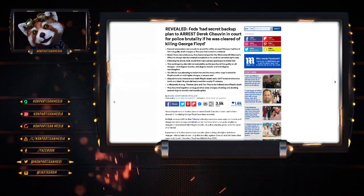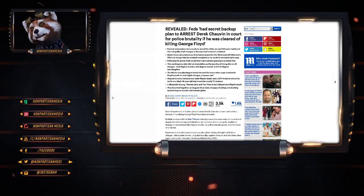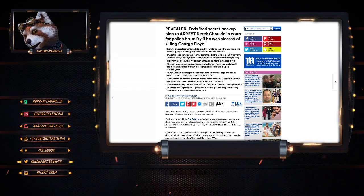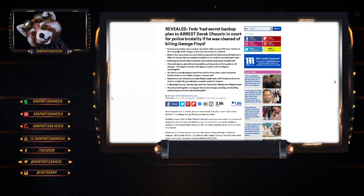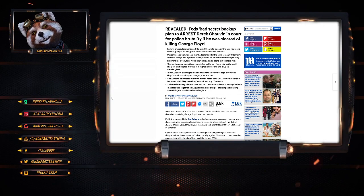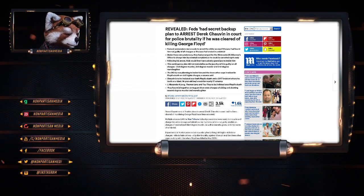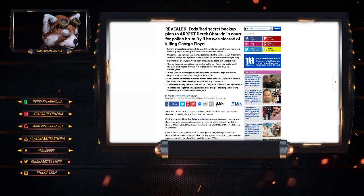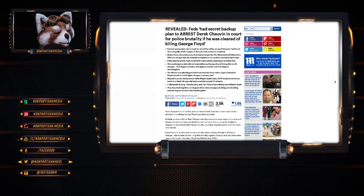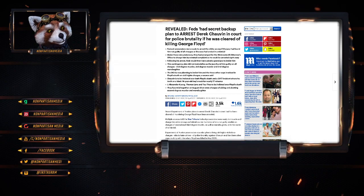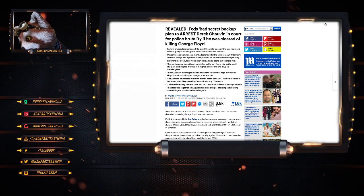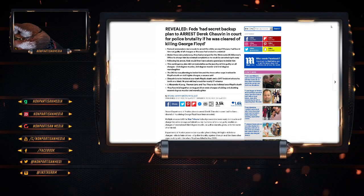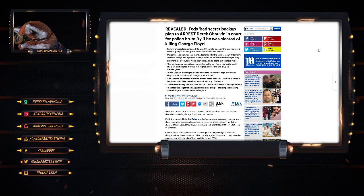Alright guys, second video for the day. The Feds had a secret backup plan to arrest Derek Chavez in court for police brutality if he was cleared of George Floyd. Just goes to show there was nothing this guy was ever possibly going to do that was going to allow him to walk from this courtyard.